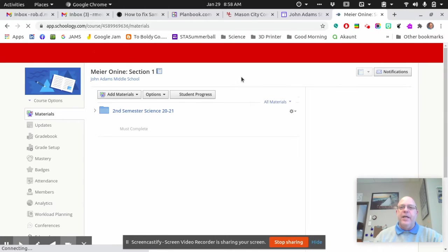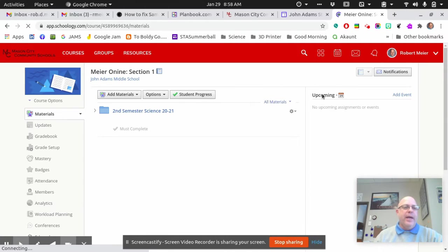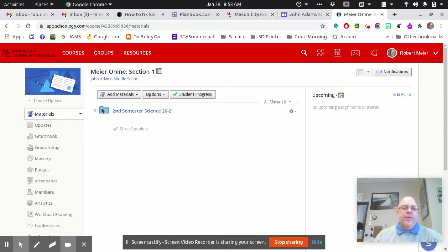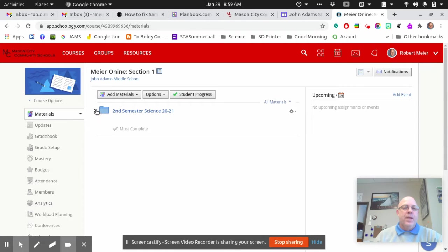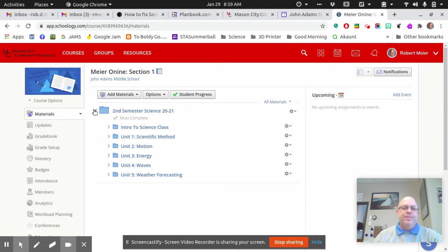It'll take you to the page that has your class on it. Now, this folder right here has all your materials in it for this class. So what you're going to do is you'll click your down arrow, and you can see the units.